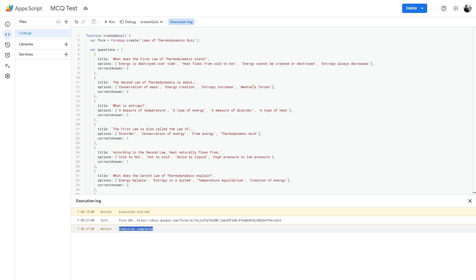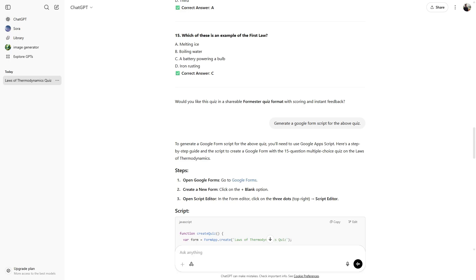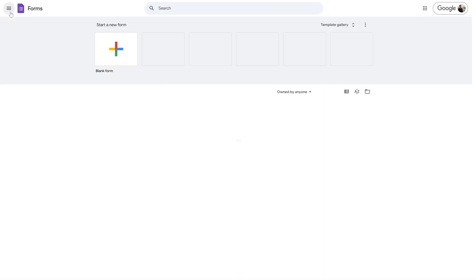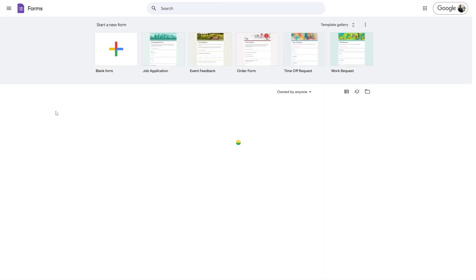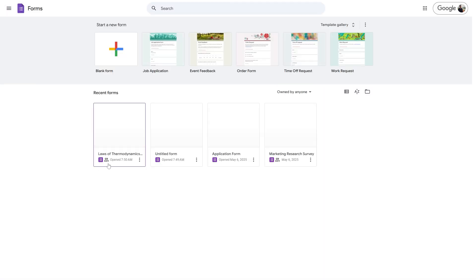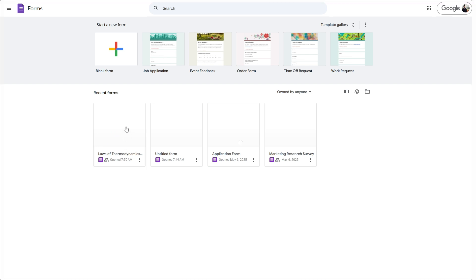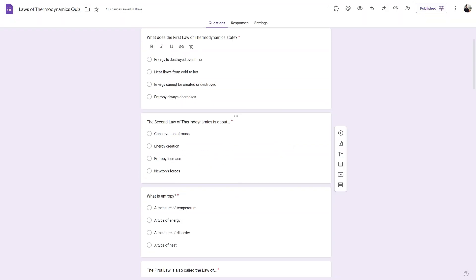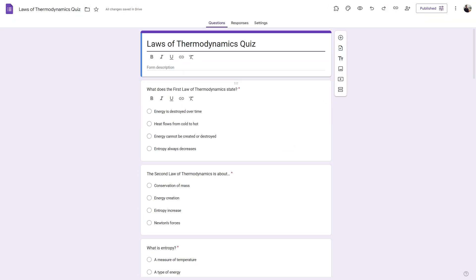Now let's go back to our Google form. And then let's head back to our dashboard. And as you can see, we have a new quiz over here. Let's click on it. So we have successfully created a complete quiz using the custom script from ChatGPT.